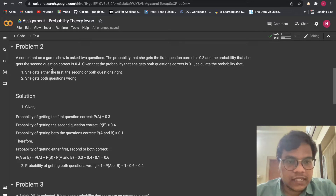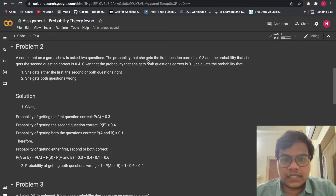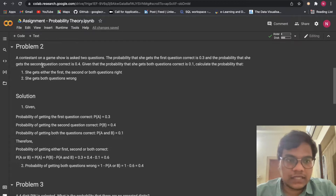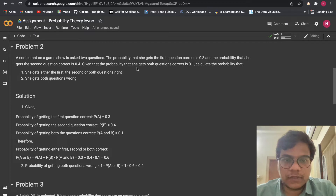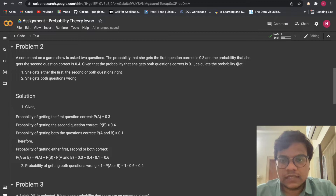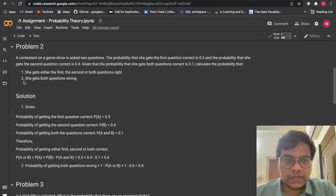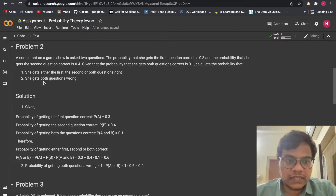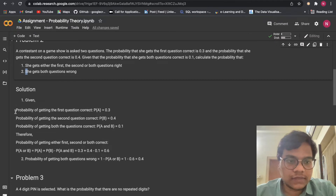A contestant on a game show is asked two questions. The probability that she gets the first question correct is 0.3, and the probability that she gets the second question correct is 0.4. Given that the probability that she gets both questions correct is 0.1, calculate: (a) the probability she gets either the first, second, or both questions right, and (b) she gets both questions wrong.